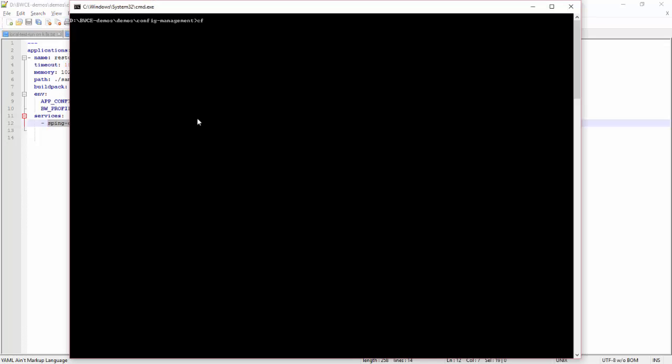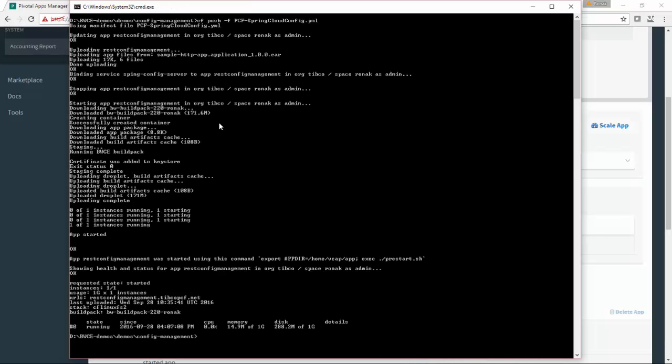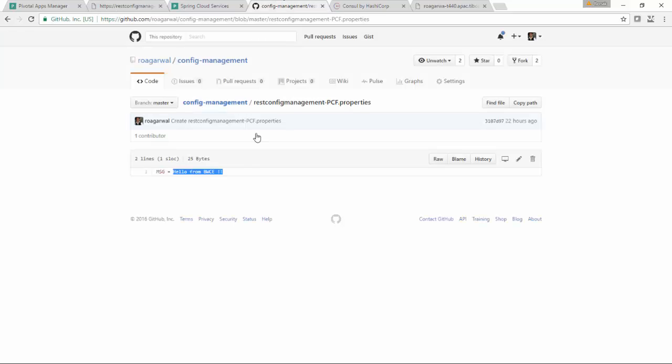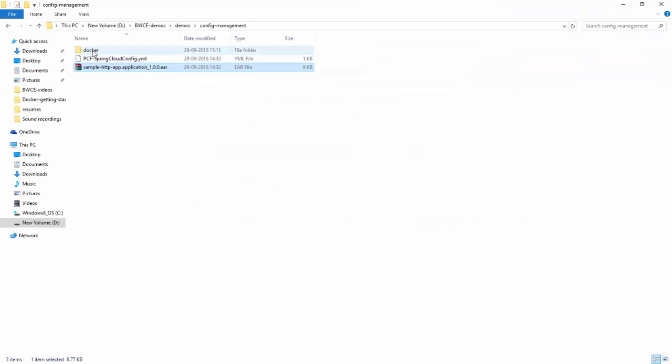There is a service called Spring Config Server. Now let's push this application on Cloud Foundry. Seems like it is pushed. Now if I hit that URL, you can see the response. This is the same response which is there on my config management server for this token msg.